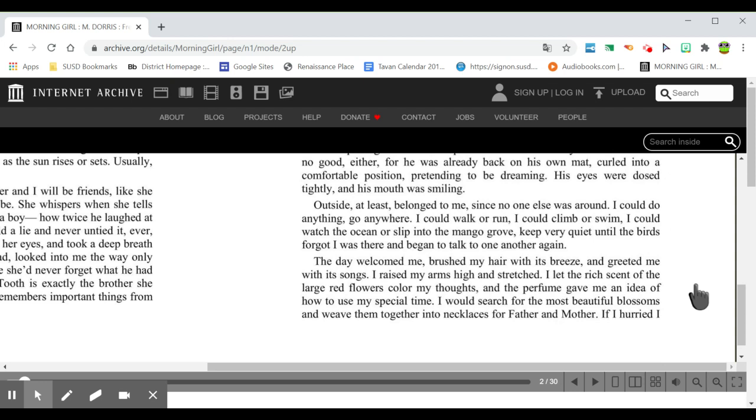The day welcomed me, brushed my hair with its breeze, and greeted me with its songs. I raised my arms high and stretched. I let the rich scent of the large red flowers color my thoughts, and the perfume gave me an idea of how to use my special time.